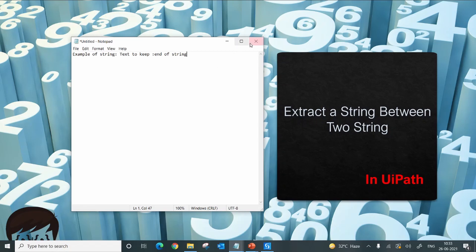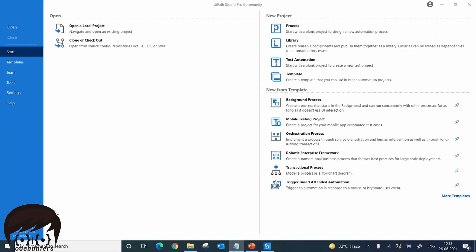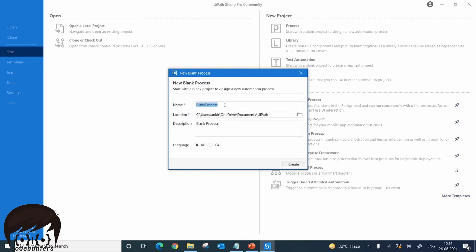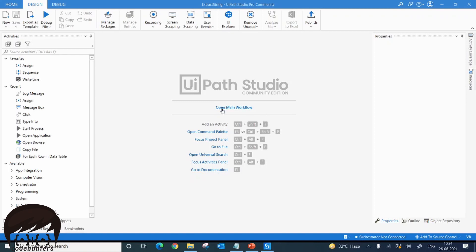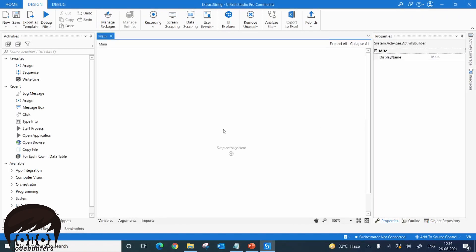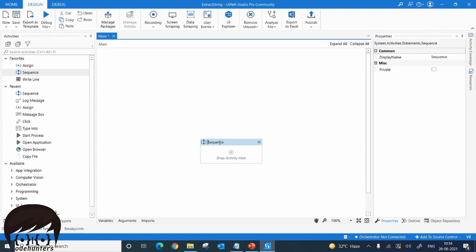Let's see how we can do this in UiPath. I will close this out and jump into UiPath. We'll start creating our workflow by creating a new process. We'll call it 'extract string' and in the description type 'extract string between two strings', then create it. Now our process has been created — let's open the main workflow.